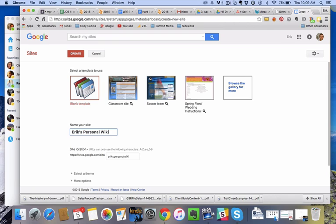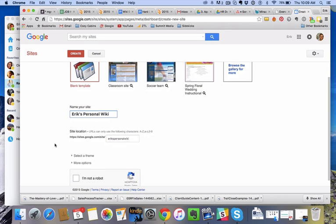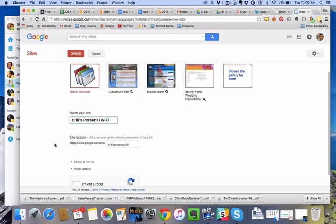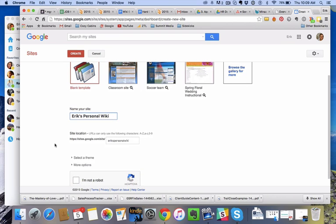The reason I call it a wiki is because we often call our sites wikis - it's basically a reference where you have everything you need to know on a certain topic. In this case, it's going to be my personal wiki that my personal VA is going to have access to with all my personal information.